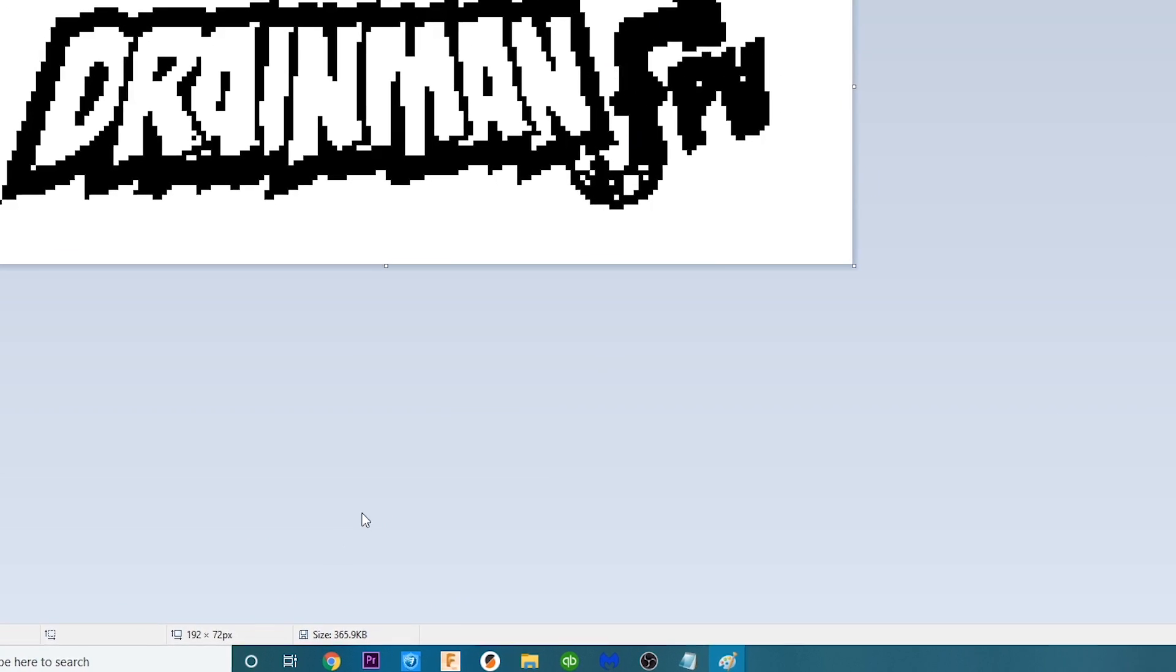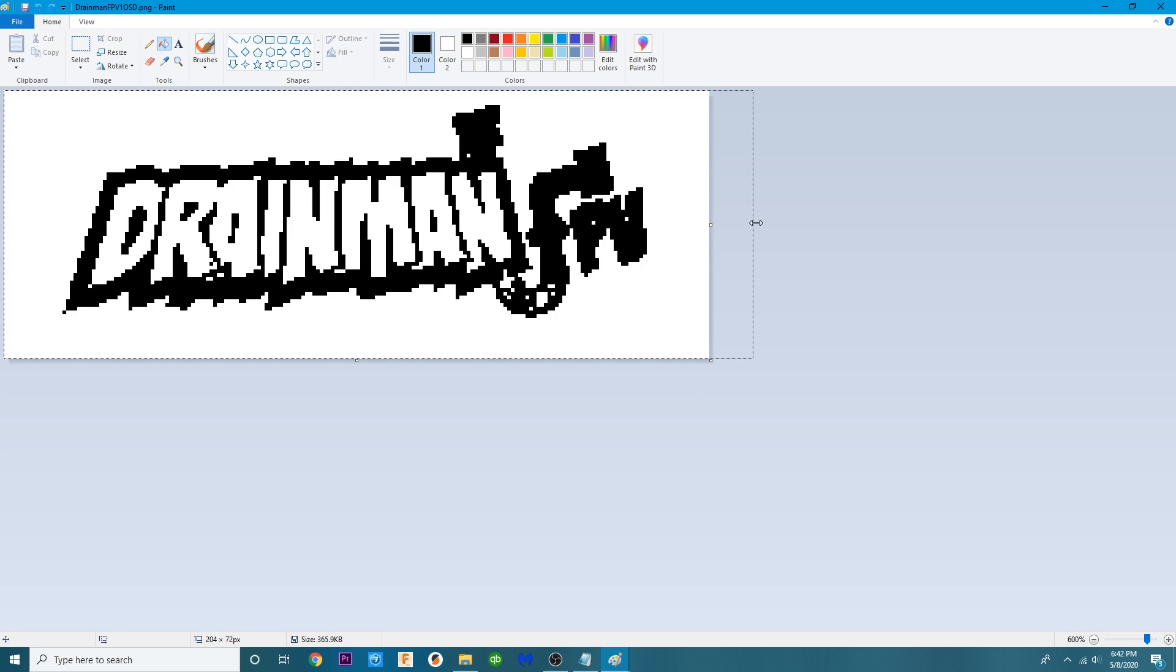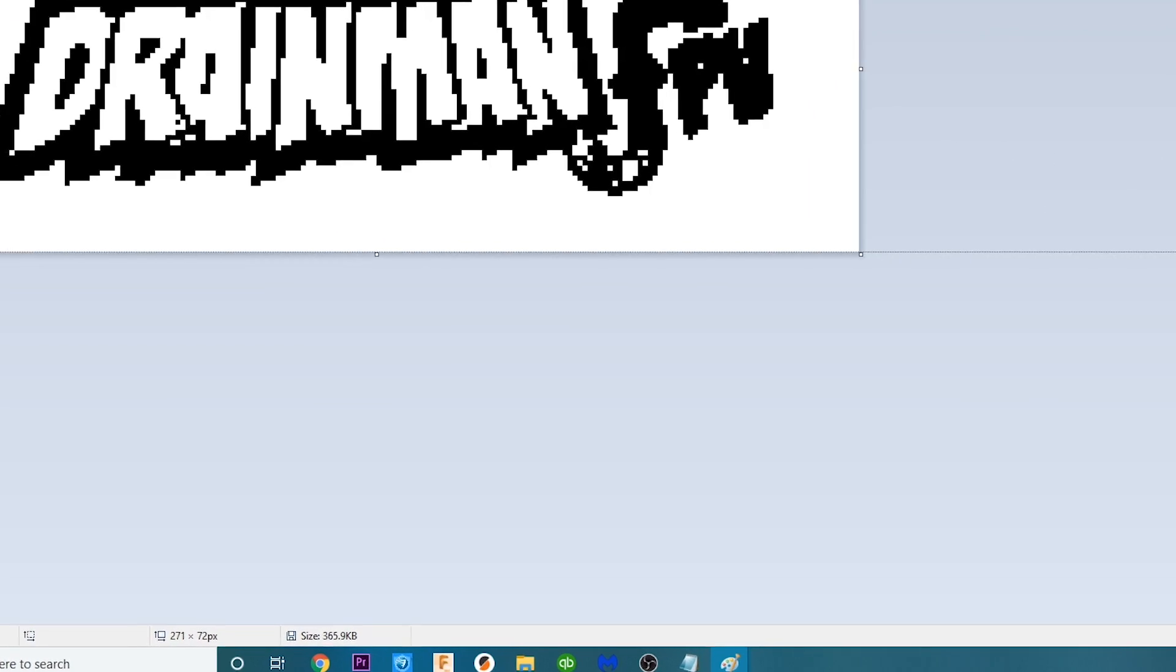So in order to fix that what we're going to do is we are going to grab this little tabby right here and we are going to stretch this all the way to 288.